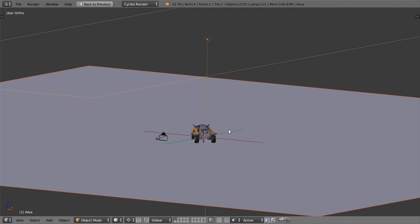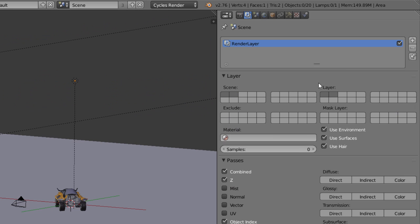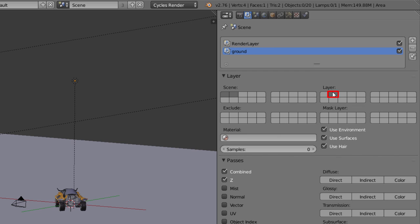Then, create a second render layer called ground, that uses only the second layer, and have it exclude the first. This will produce a render exactly the same as the first, but without the model or its shadows.